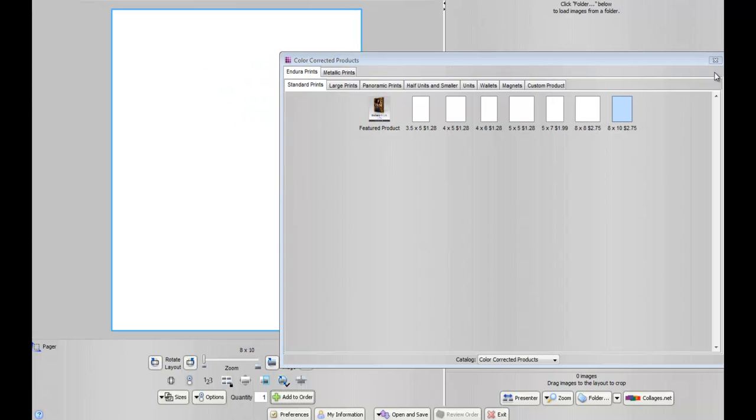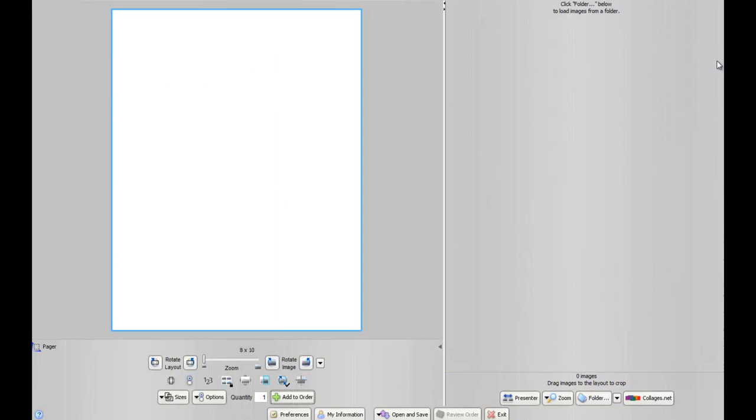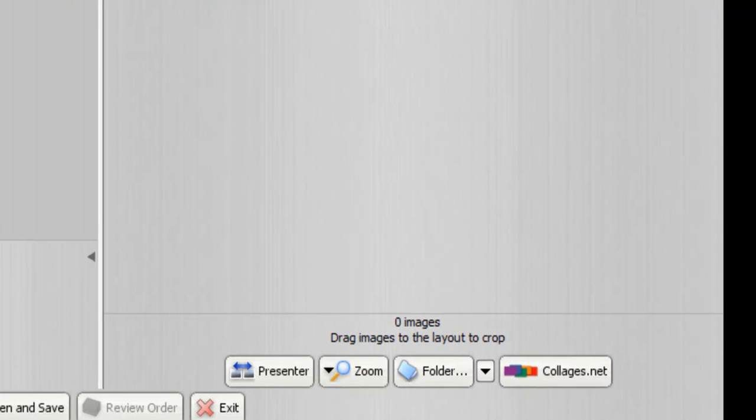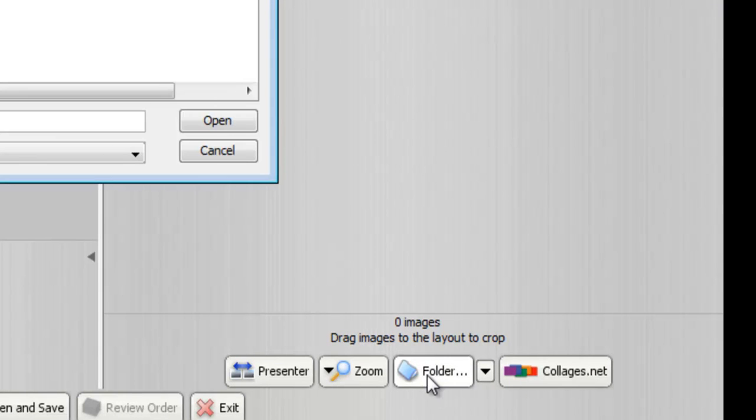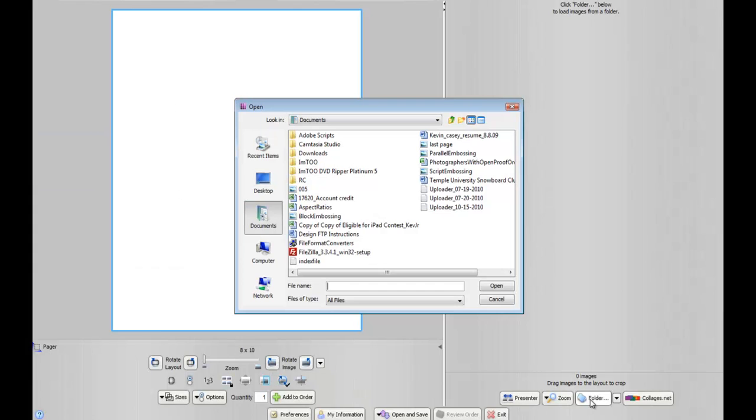Since I already chose the size, I'm going to close this window out, and to choose my images, we're going to go down to the Folder button, and then locate your images throughout the computer.